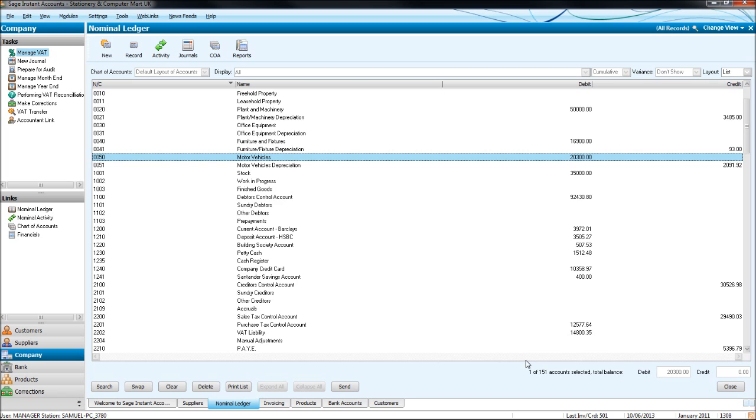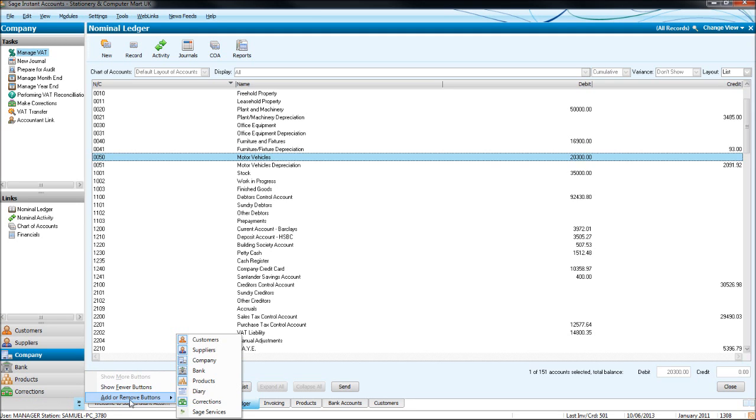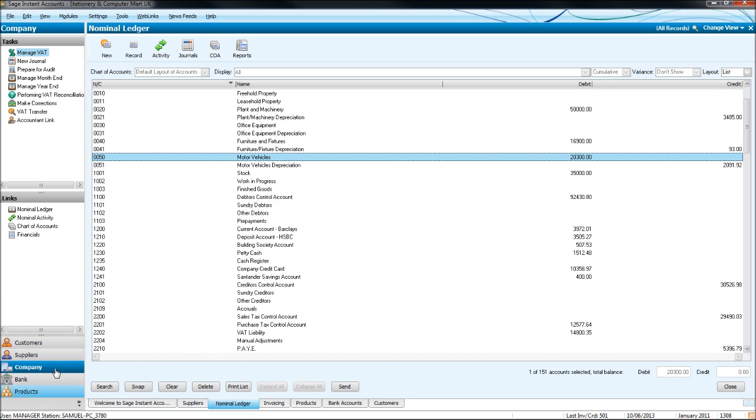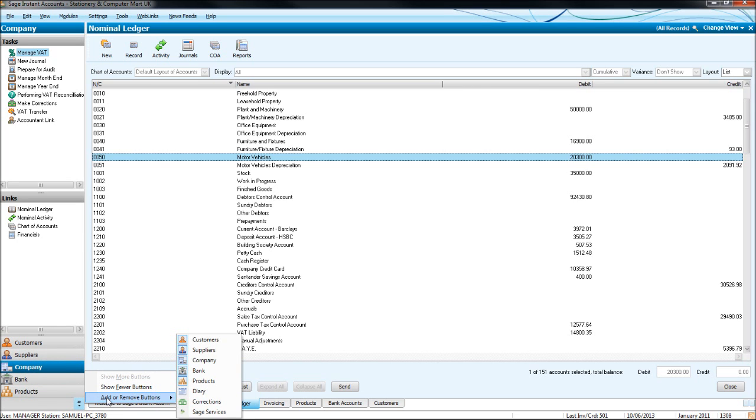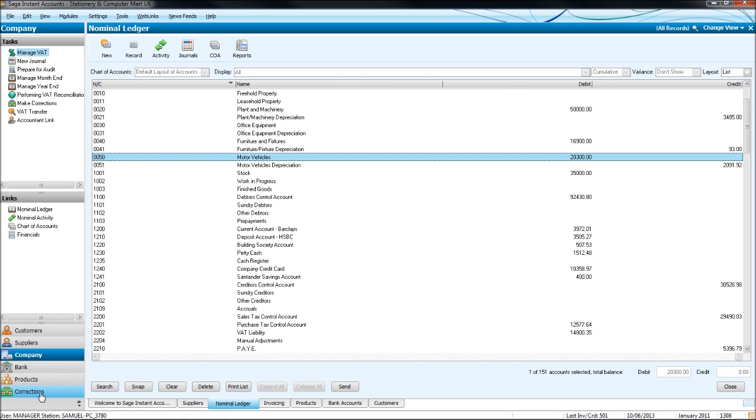Now the way we edit and delete transactions is by clicking this corrections module here. If that's not showing, click this arrow, click add or remove buttons, find corrections, and click it. So you may have something like this, and the corrections is not showing, click add or remove buttons, corrections, and it will appear.